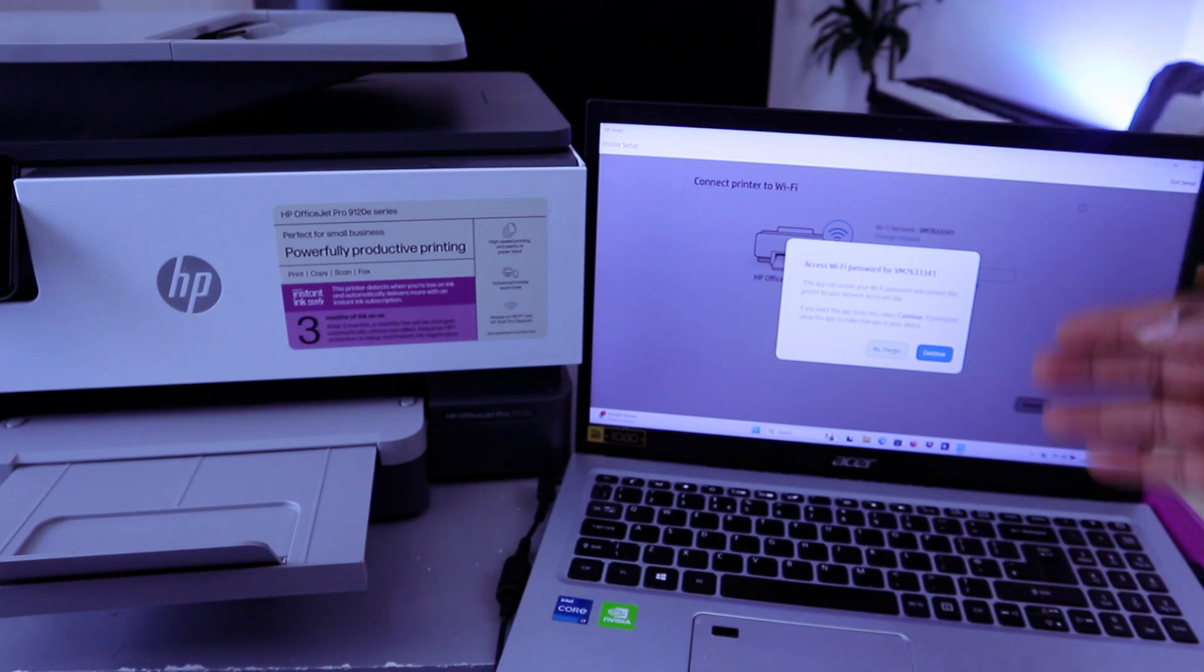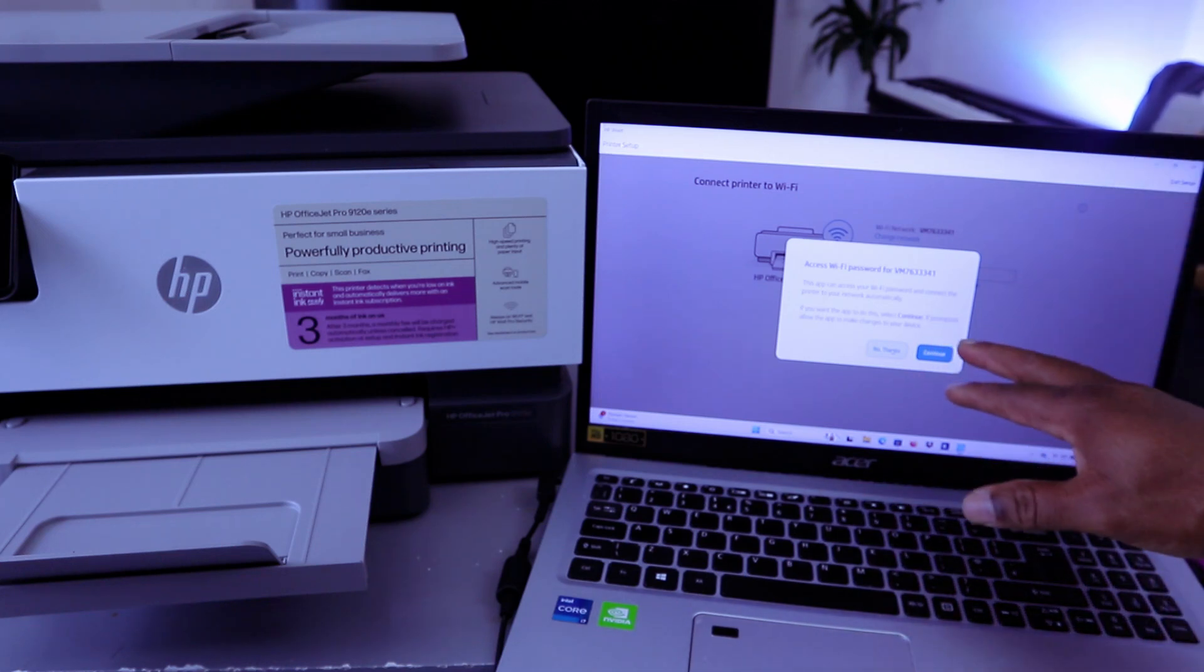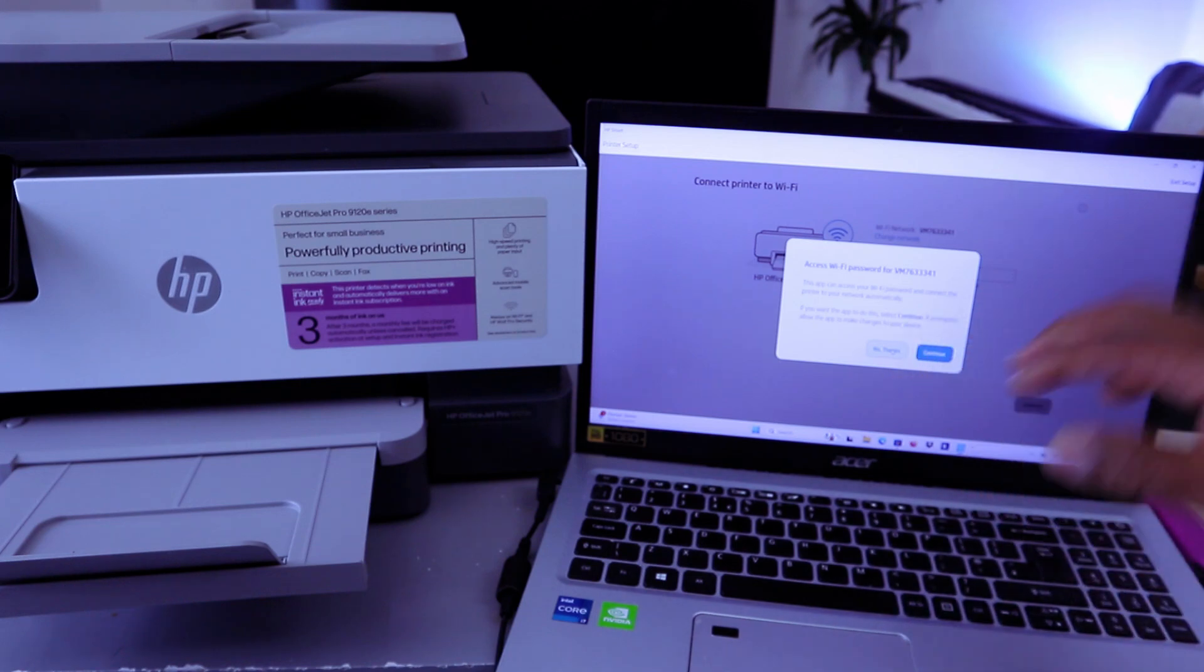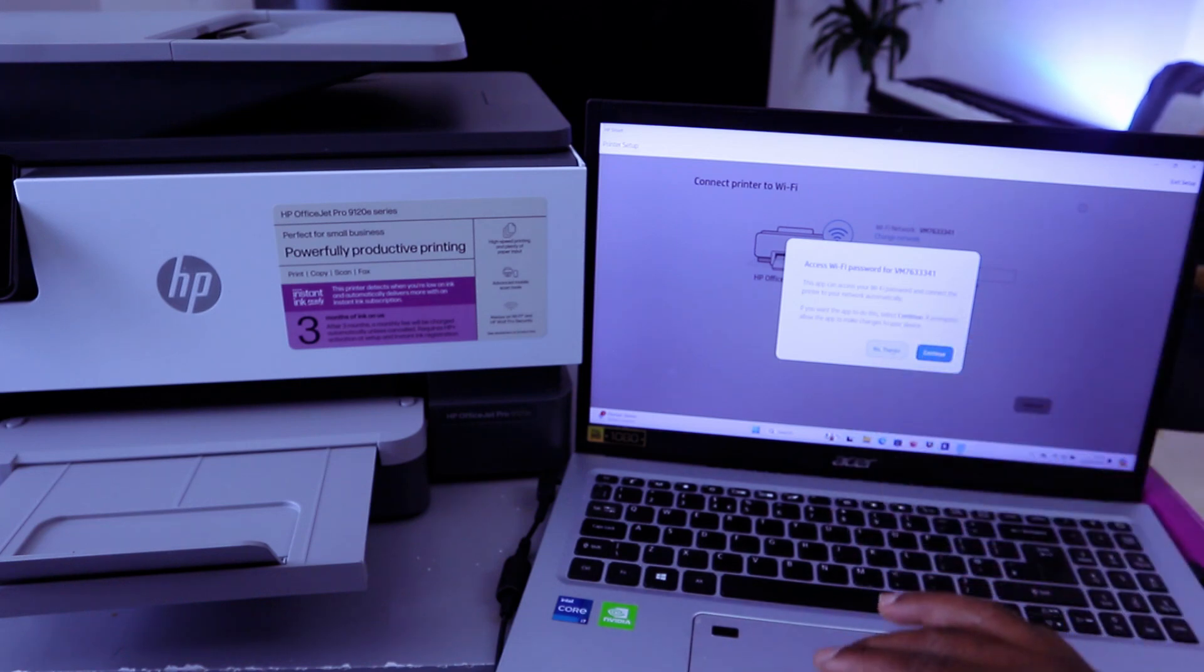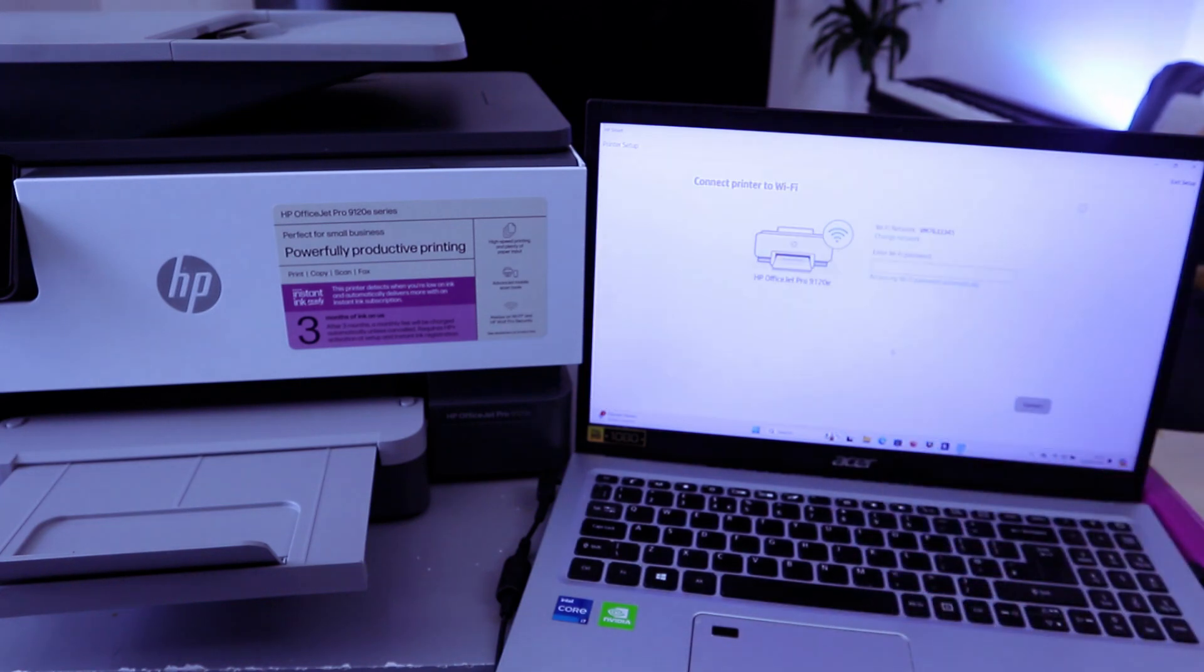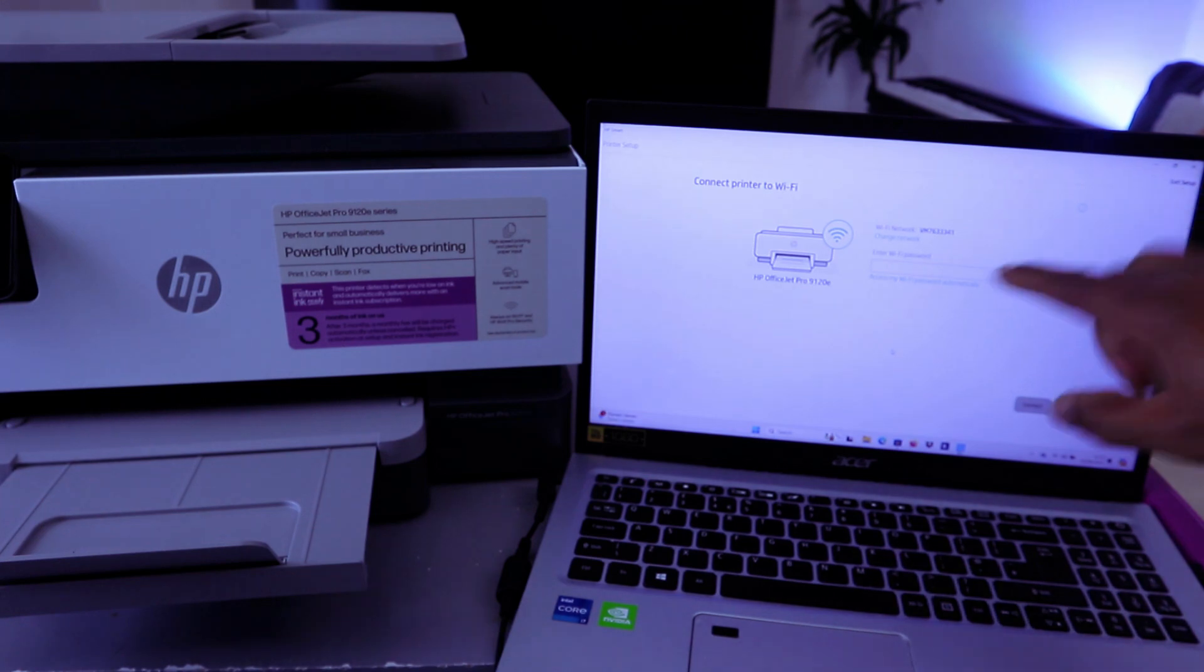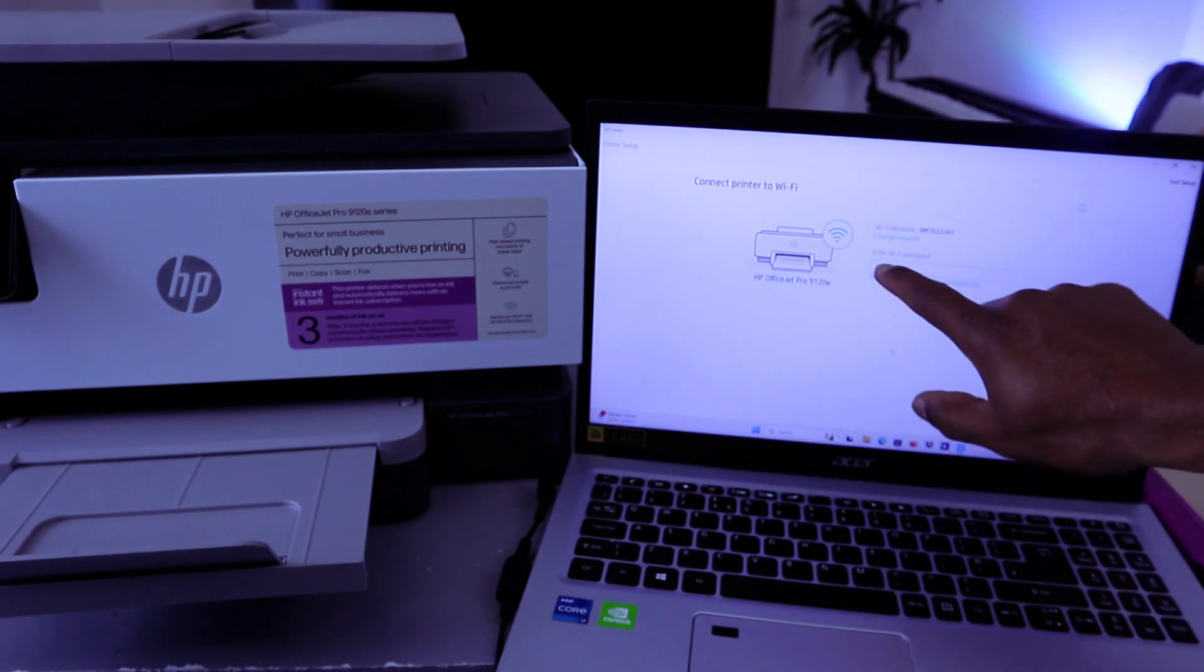If you select Continue, the app can access the Wi-Fi password and connect the printer to your network automatically. If you want the app to do this, then select Continue. If prompted, allow the app to make changes. I'm going to select No Thank You because I don't want the network to mess up.